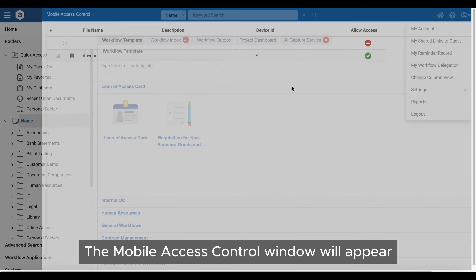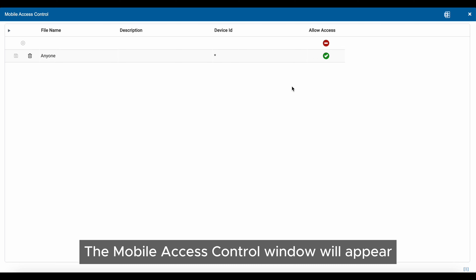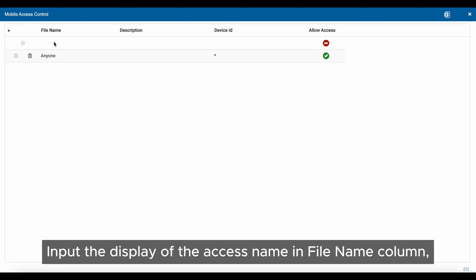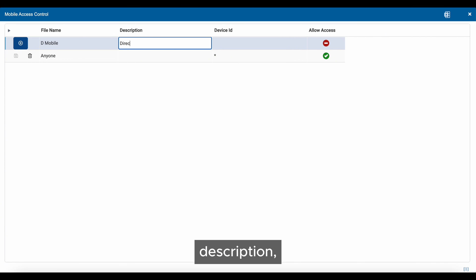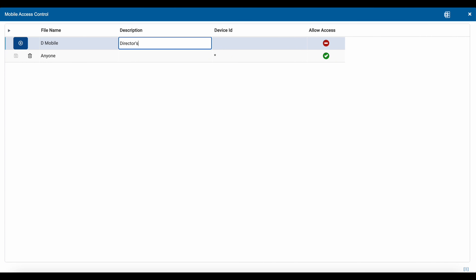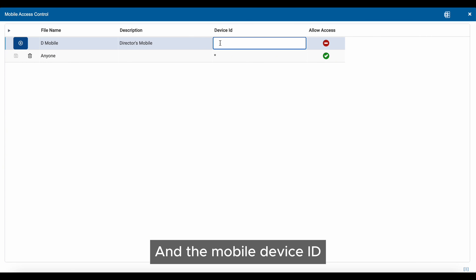The Mobile Access Control window will appear. Input the display of the Access Name and File Name column, Description, and the Mobile Device ID.